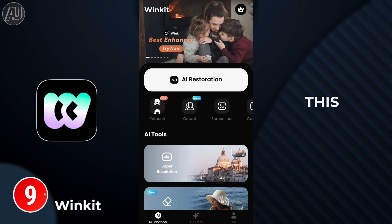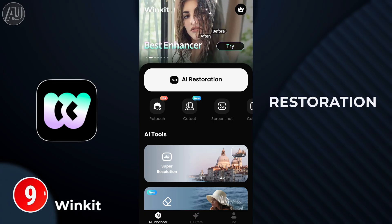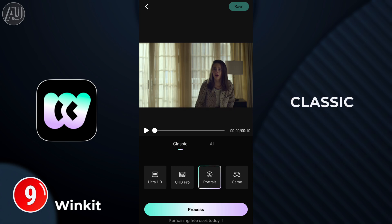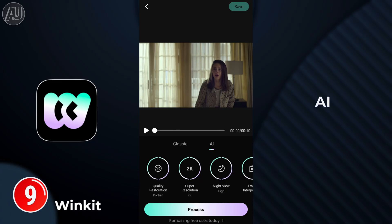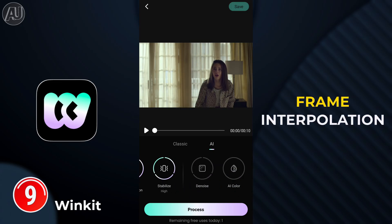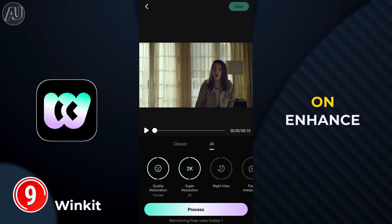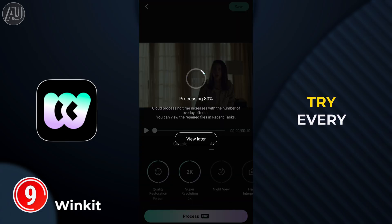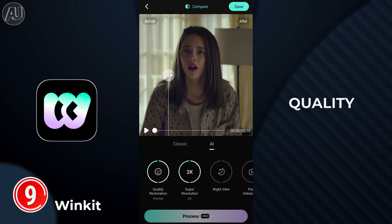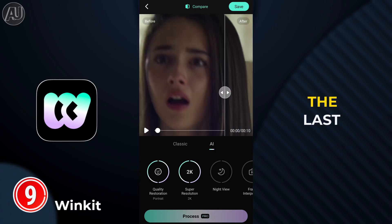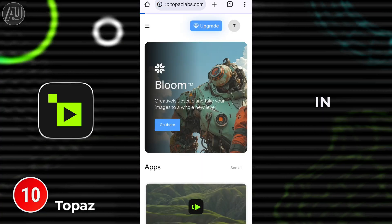WingKit is really close to WinkCap. Click on AI Restoration from the home screen. In Classic mode we have all the AI models available; in the AI mode you get Ultra HD, Portrait, resolution, frame interpolation, stabilization, denoise, and AI color. After selecting the tools, click Enhance — you can try it once every 24 hours free of cost, but the quality is not as good as AirRead and WinkCap.